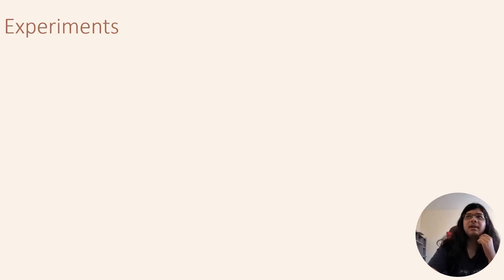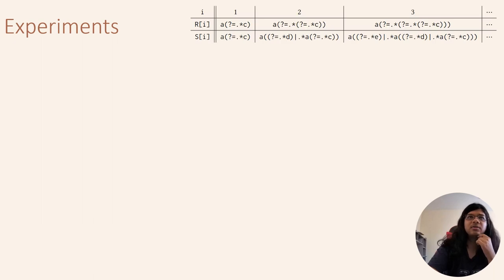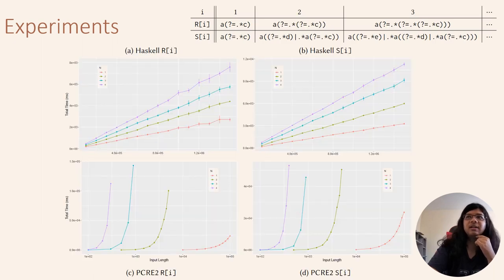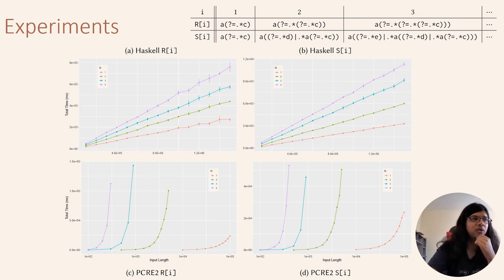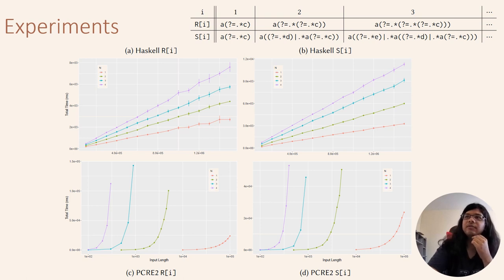We have implemented a matching algorithm for lookaround expressions that runs in linear time. Here we have a Haskell implementation which we compare with PCRE, which is a state-of-the-art regex matching library in C++.